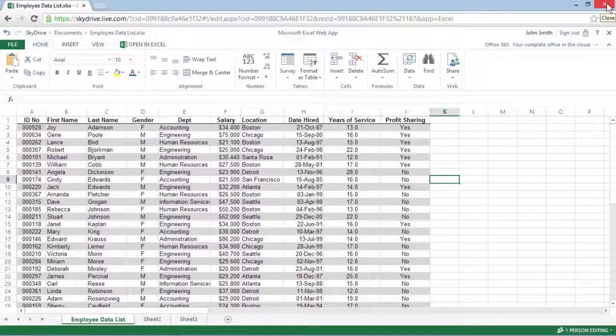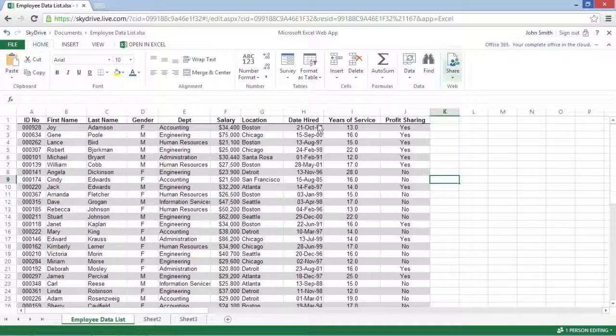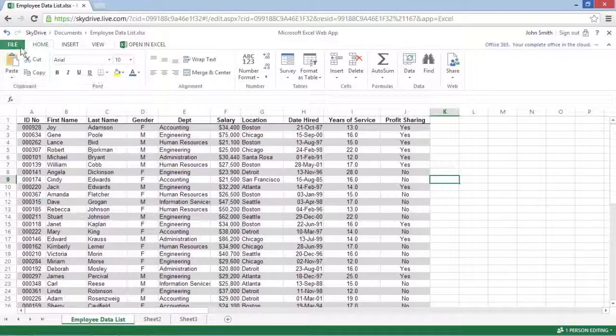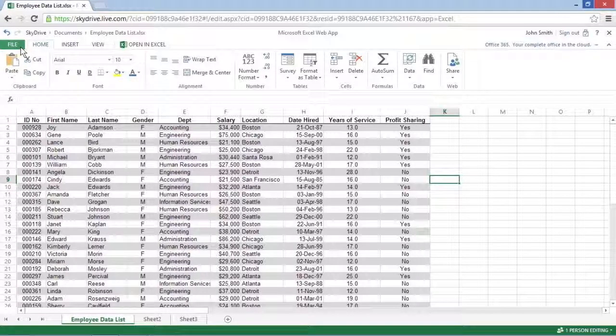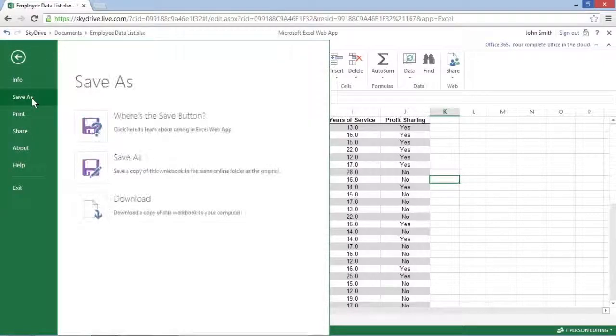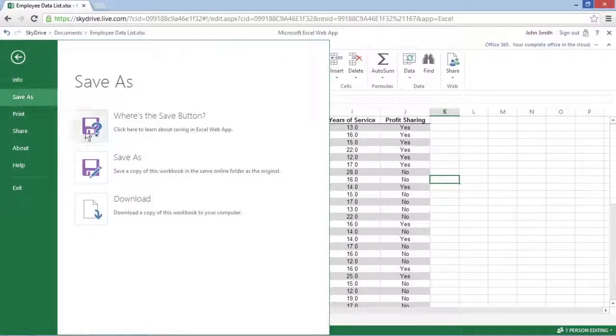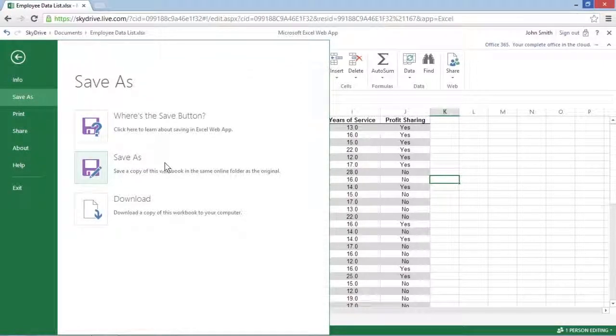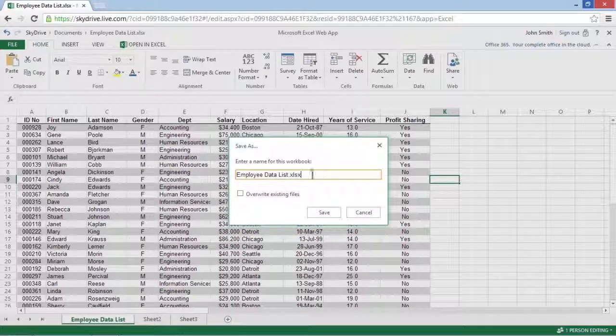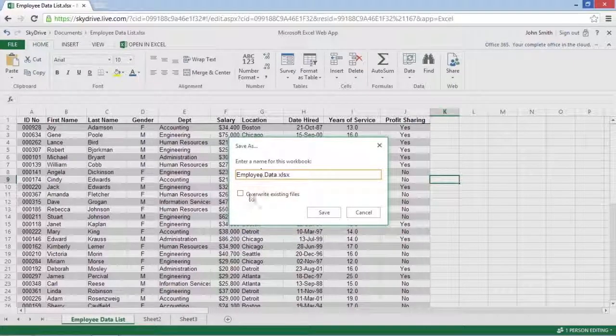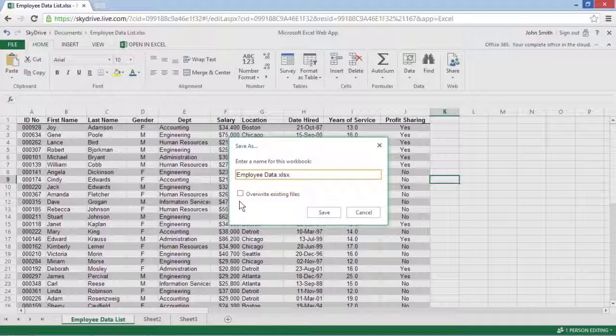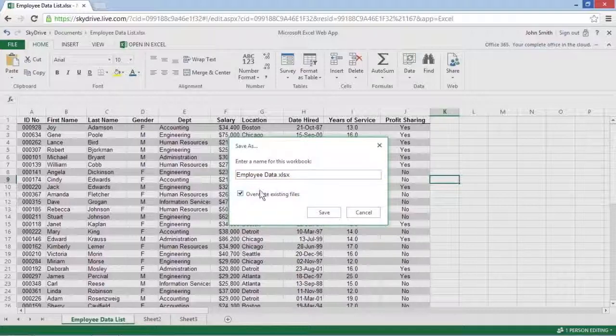If you want to save a copy under a new file name in the same folder on the SkyDrive, choose File, Save As, and then edit the file name before you click Save. To save changes under the same file name, select the Overwrite Existing Files checkbox.